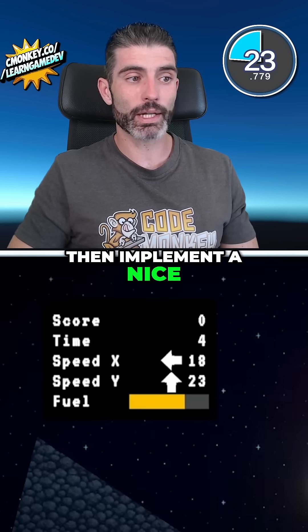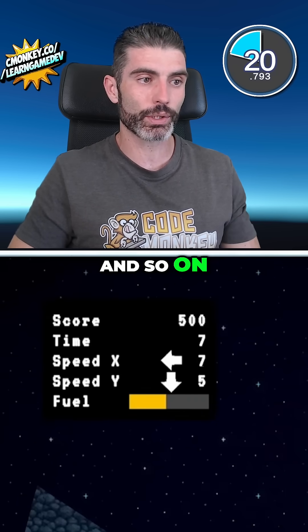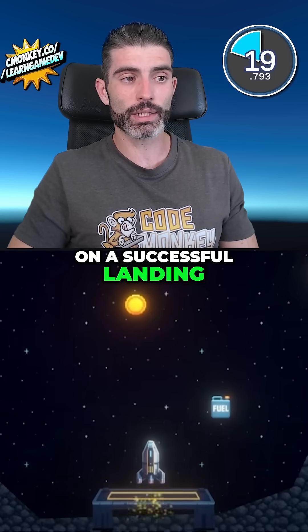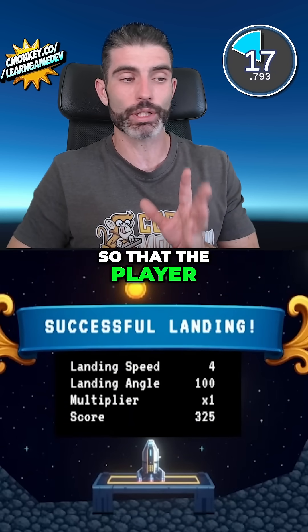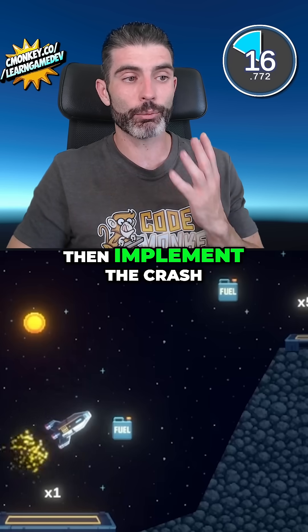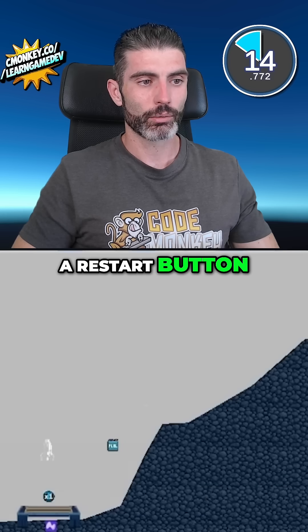Then implement a nice UI so you can see the player's speed, the time, the score and so on. For a successful landing, make sure you show some kind of UI so that the player knows they won.